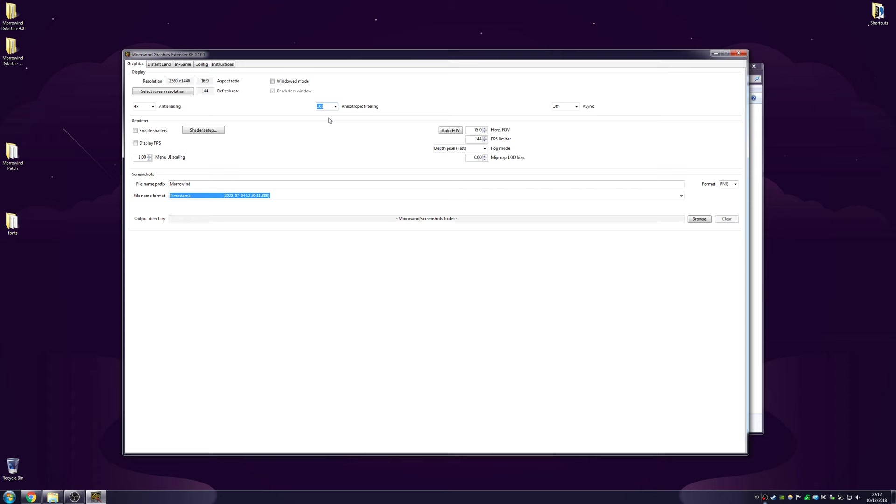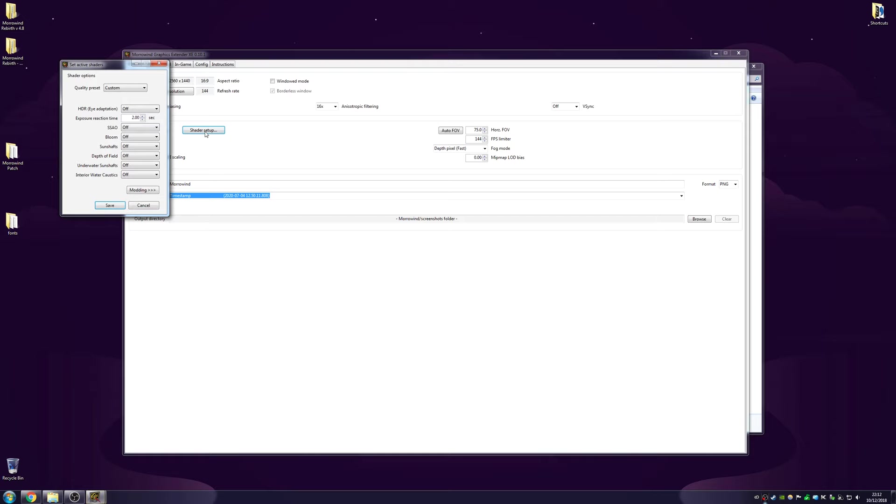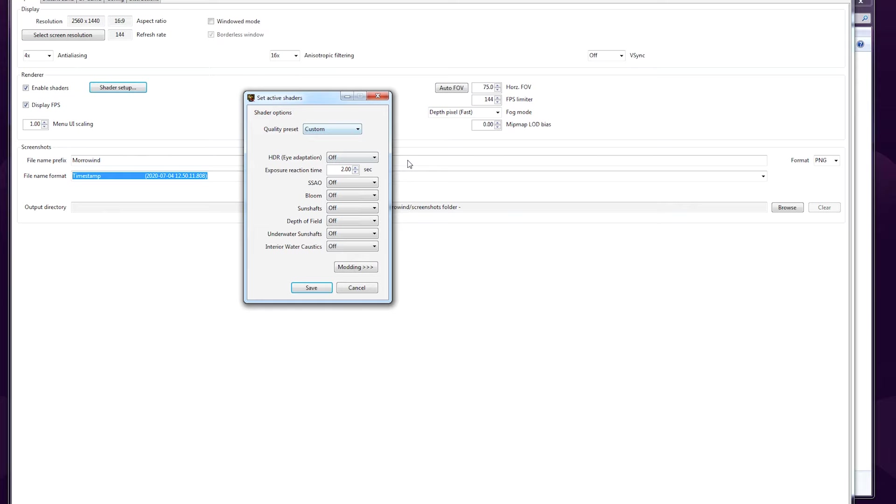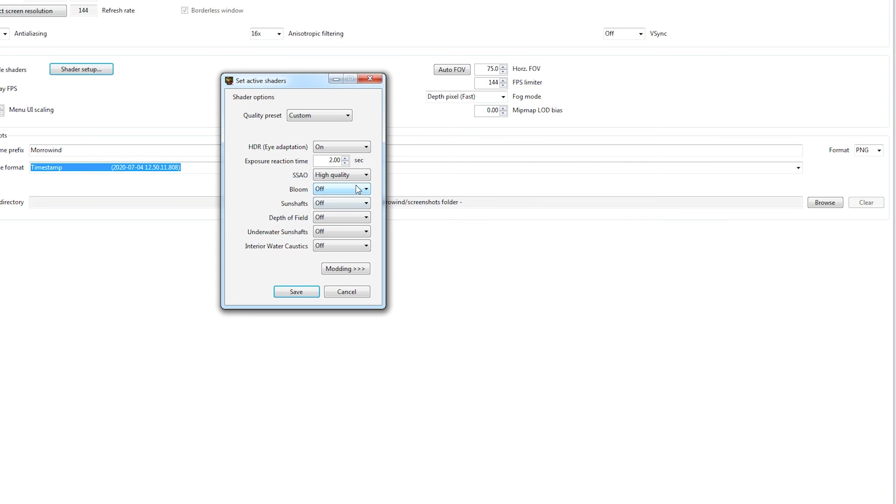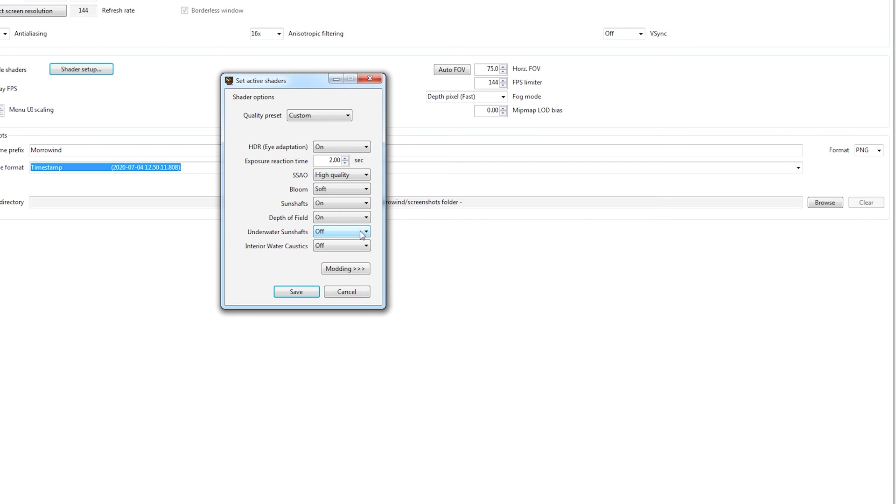I very rarely find that setting maximum filtering causes a frame problem. Enable shaders. Shader setup: HDR eye adaptation, I've left the exposure reaction time as is. SSAO, high quality bloom I had as fine earlier, I might try soft this time. Sun shafts on. Depth of field I've left on this time because it's a game that could possibly work with it, whereas normally I turn off depth of field. Underwater sun shafts and interior water caustics as well.